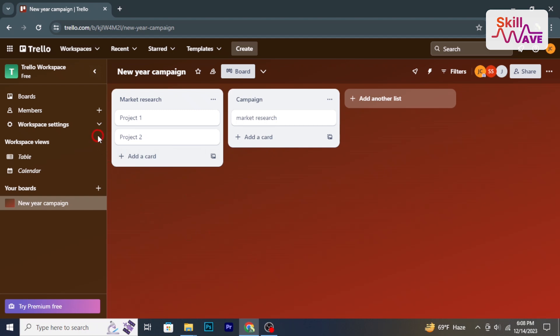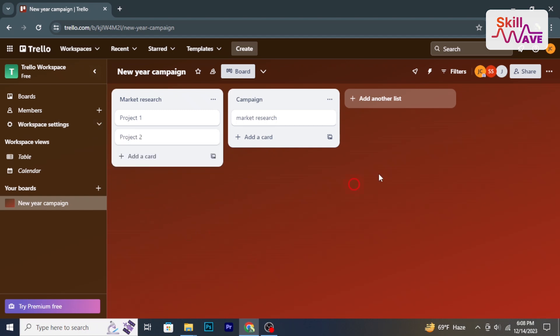Hello and welcome back to Skill Web. In this video I will show you how to transfer ownership of a Trello board. So, let's have a look now.